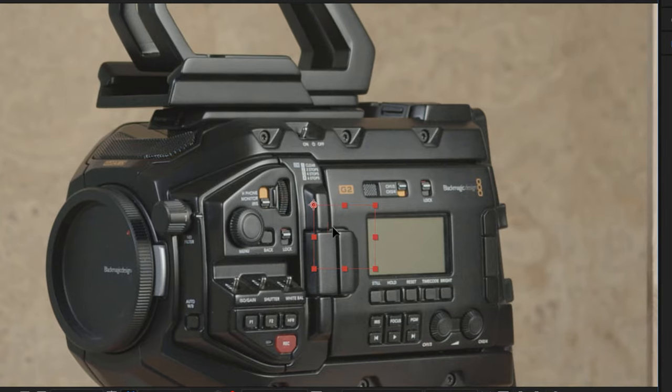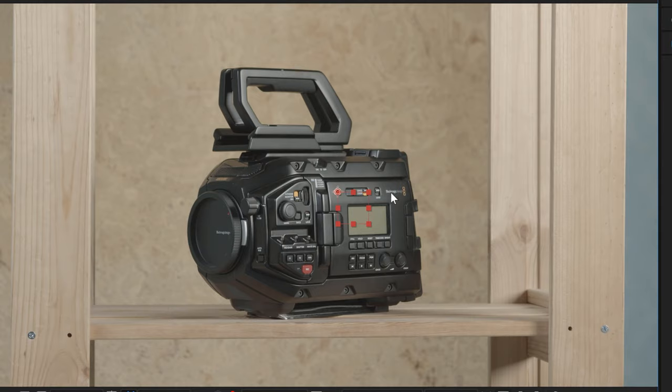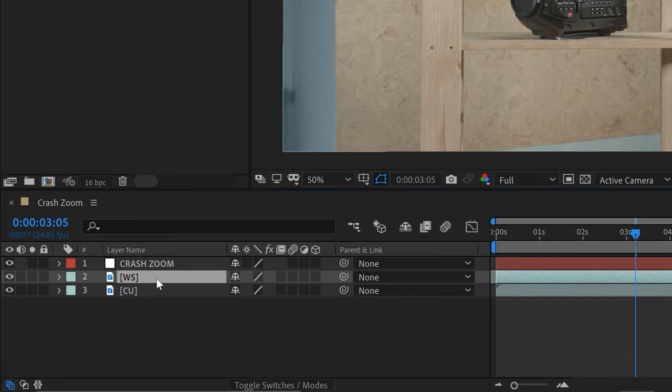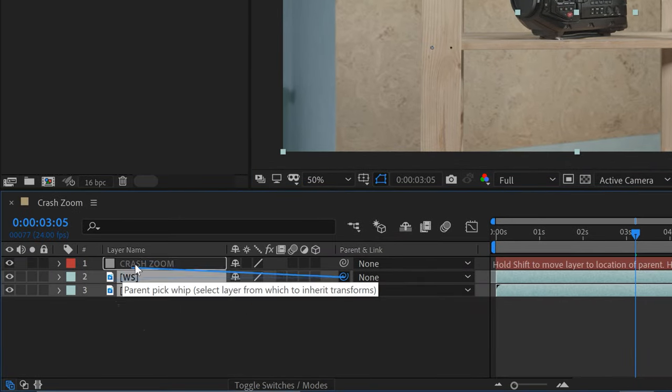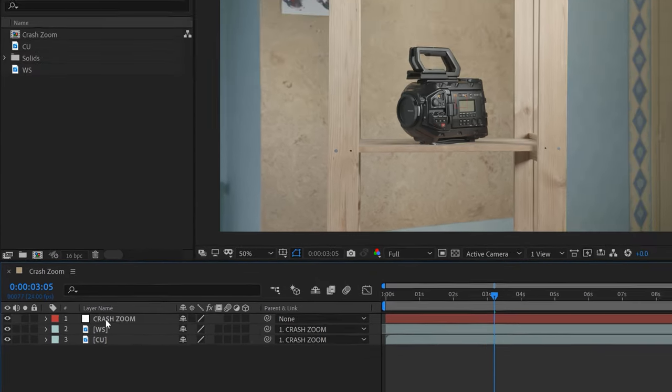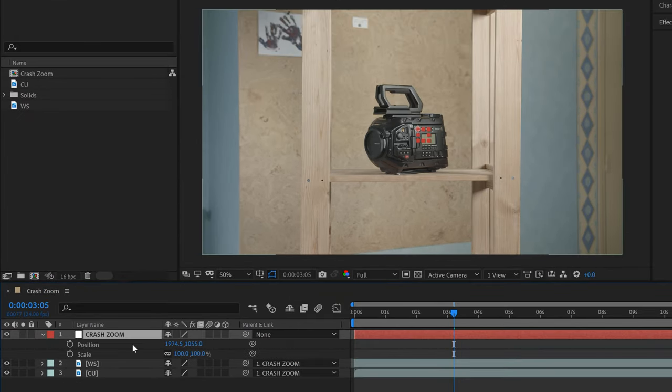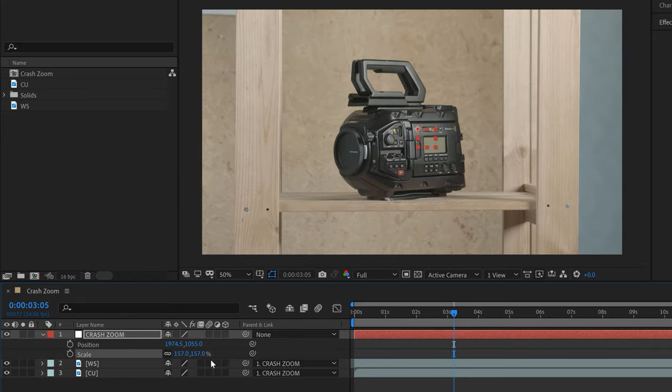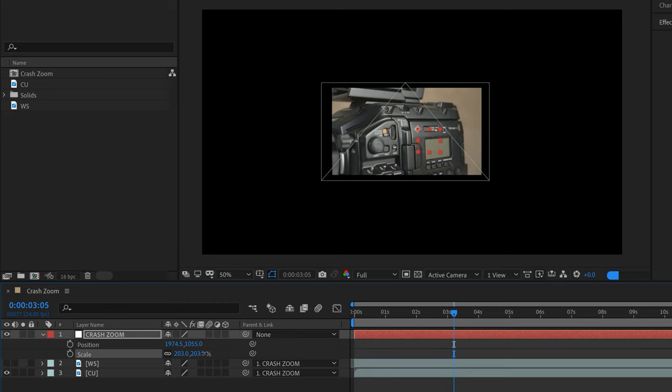I'll quickly position this and set the anchor point right there. To have this control both layers, I'll grab both the wide shot and the close-up, then pick-whip those to the Crash Zoom null object layer. Now watch what happens when we grab the scale and position of our null object. If I scale this up, you can see the wide shot scales as well, and here's the close-up.